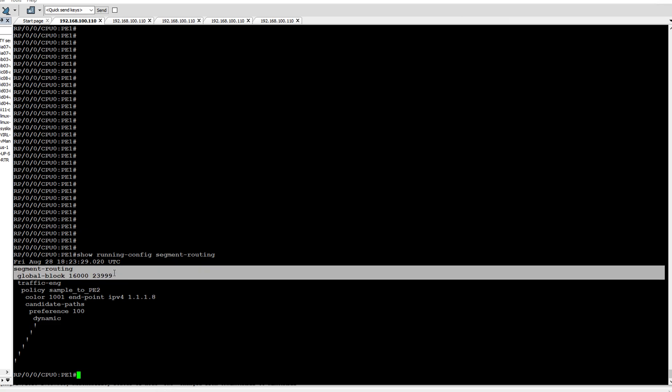So the global block starts from 16000 and ends on 23999. These labels should be unique for each prefix or each node. Now before configuring, I will check show MPLS forwarding table.